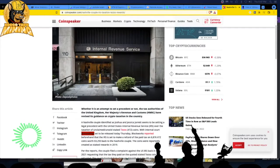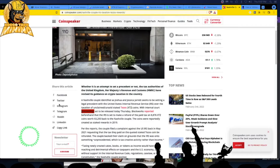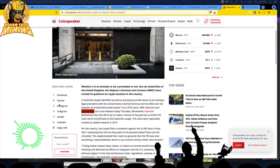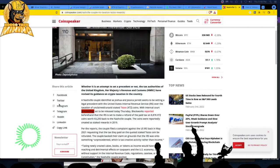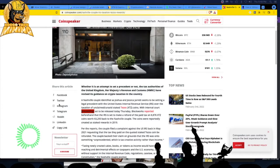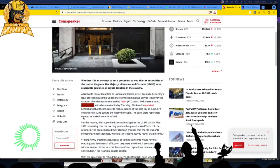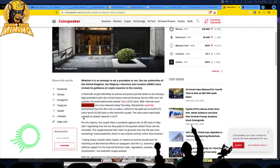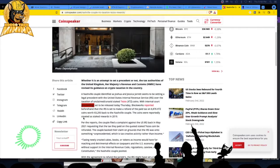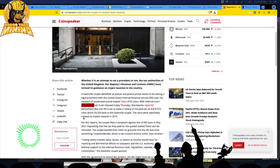Last year a Nashville couple tried to set legal precedence with the US IRS over the taxation of unclaimed, unsold staked Tezos coins. The IRS agreed to make a refund of the paid tax on 8,876 XTZ Tezos coins worth $3,200 back to the Nashville couple.